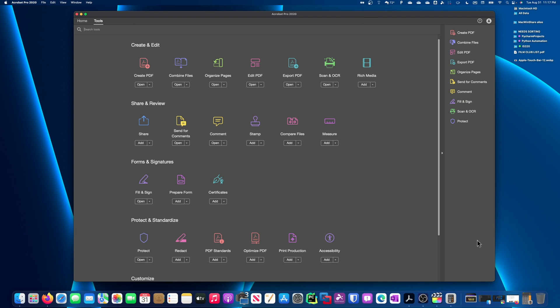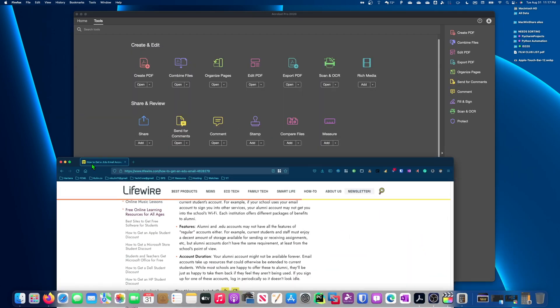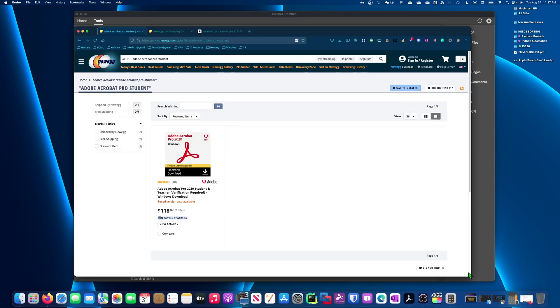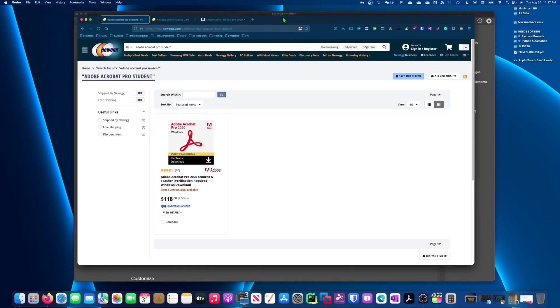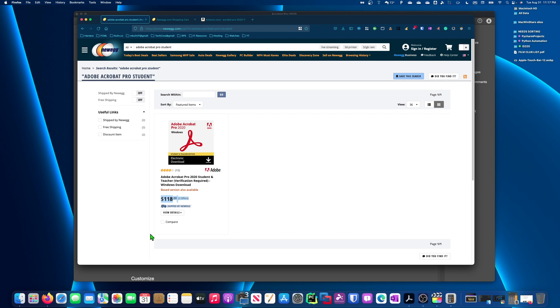As it turns out, Newegg actually sells Acrobat Pro for students for $118. Now you're like, wait a minute, I'm not a student, so what's going on here? Well, do you know any teachers? Are you an alum from a college where you might still have a college email or school email, or is there any way that you can get a .edu email? Look into those options.